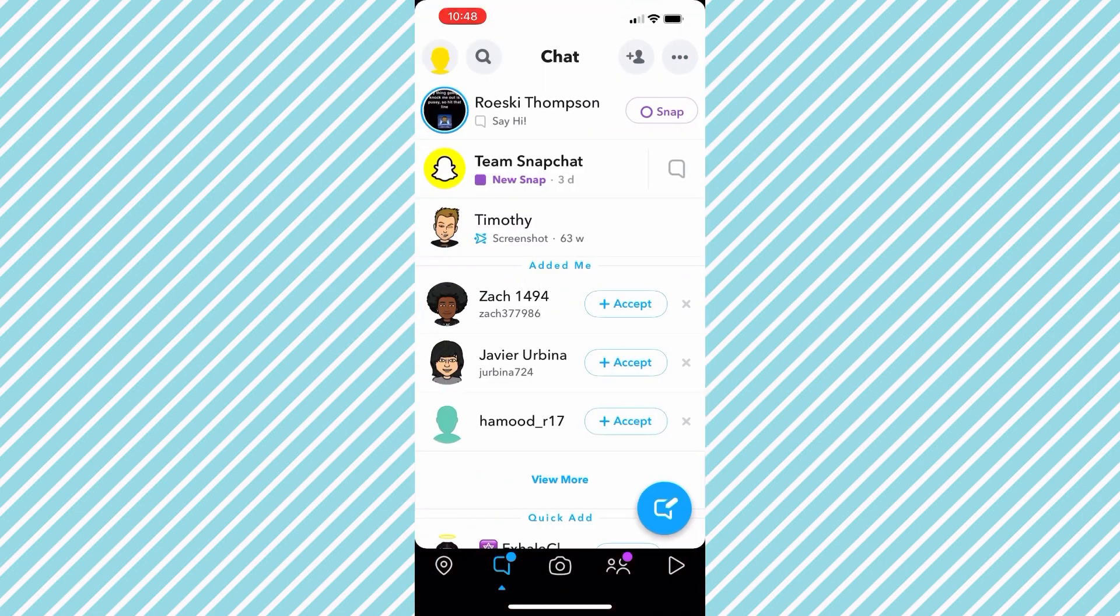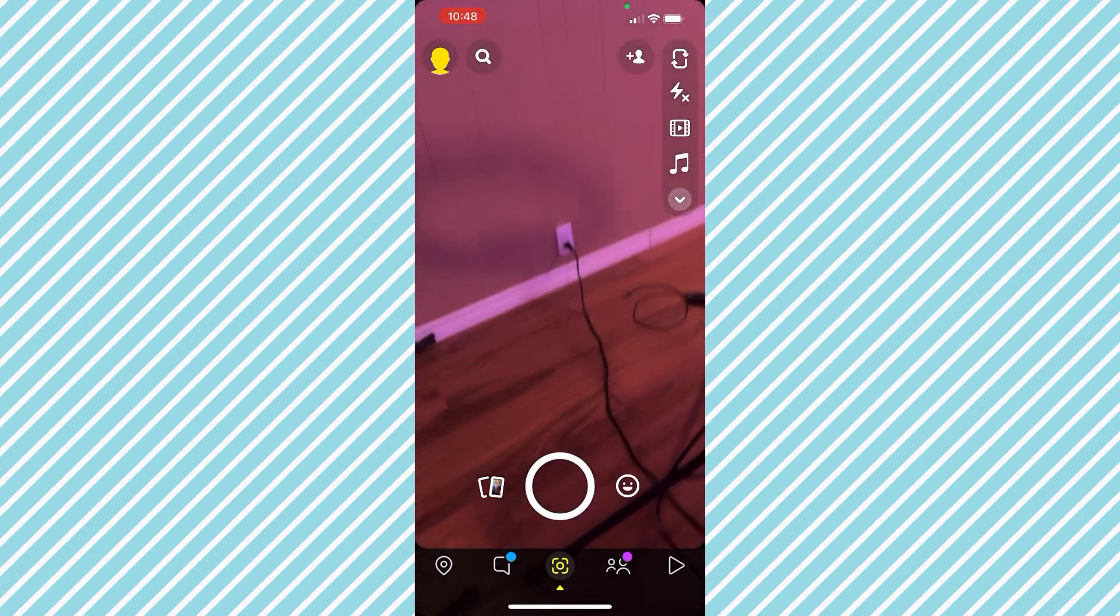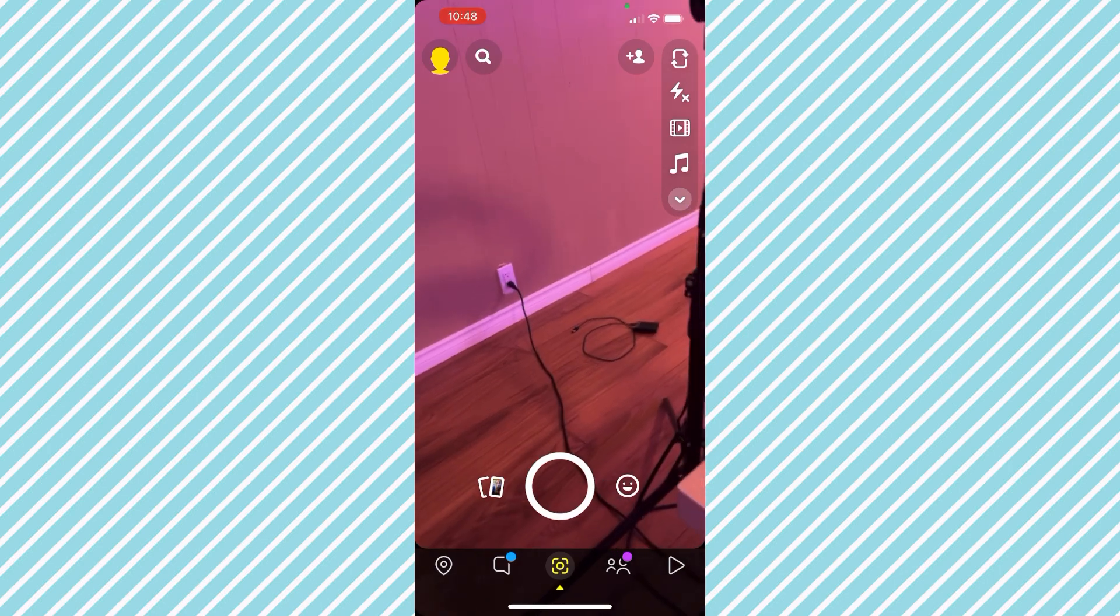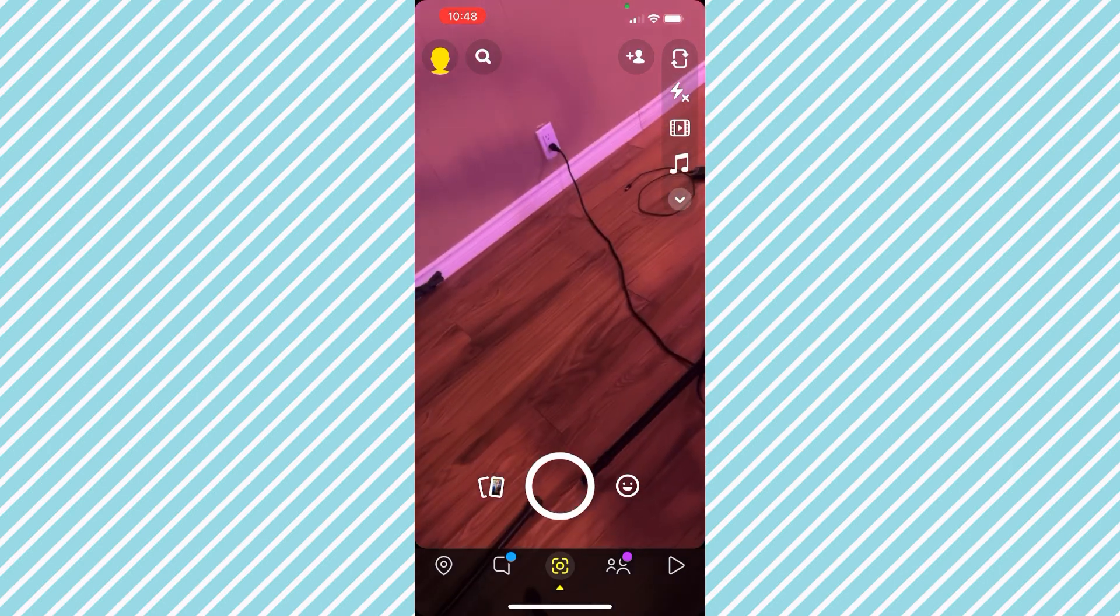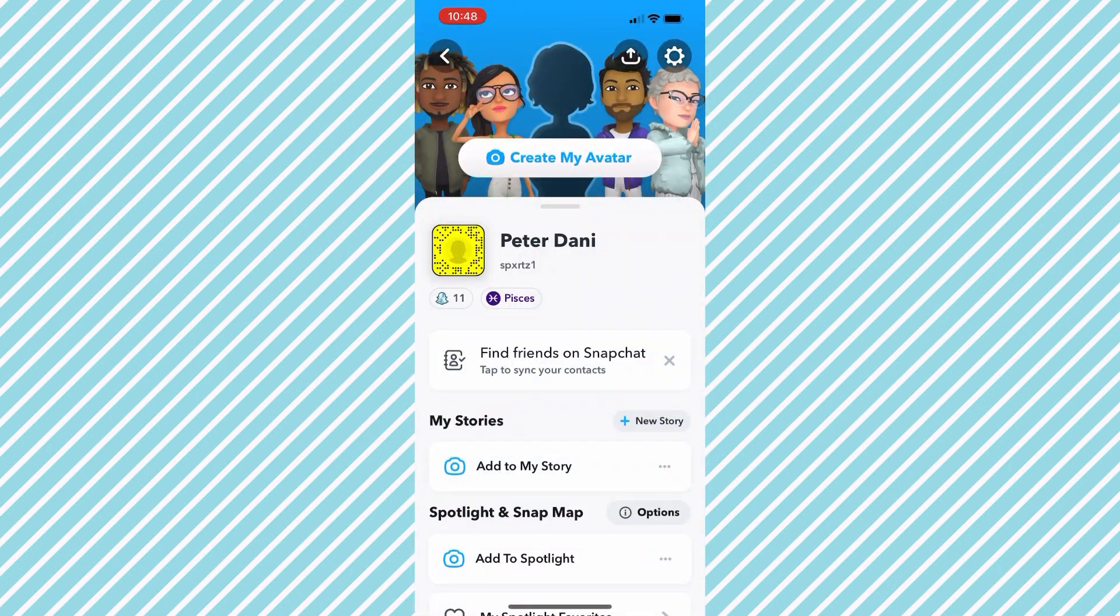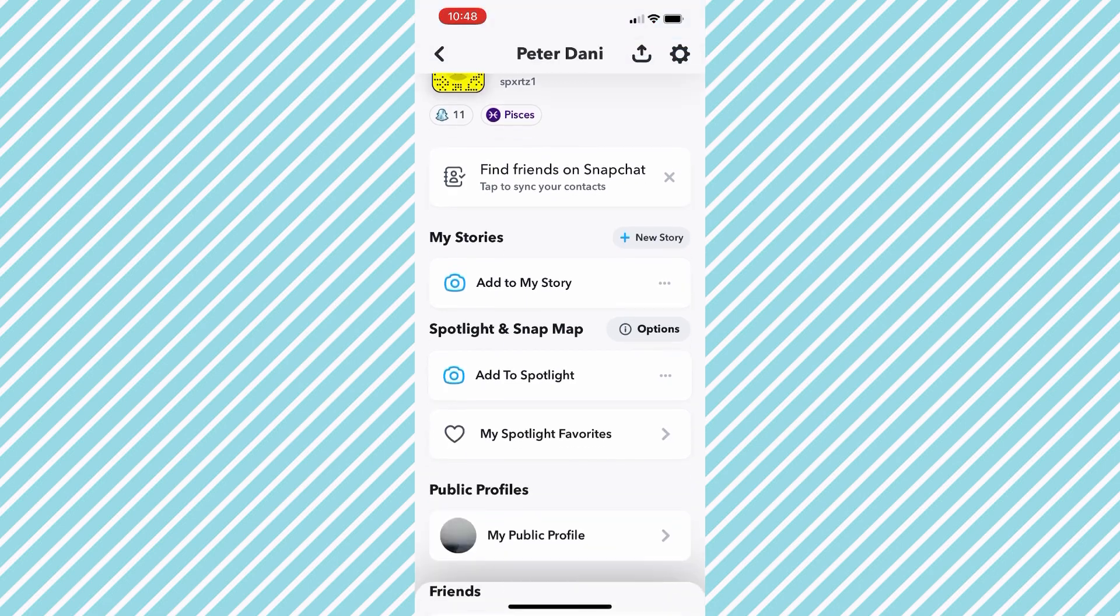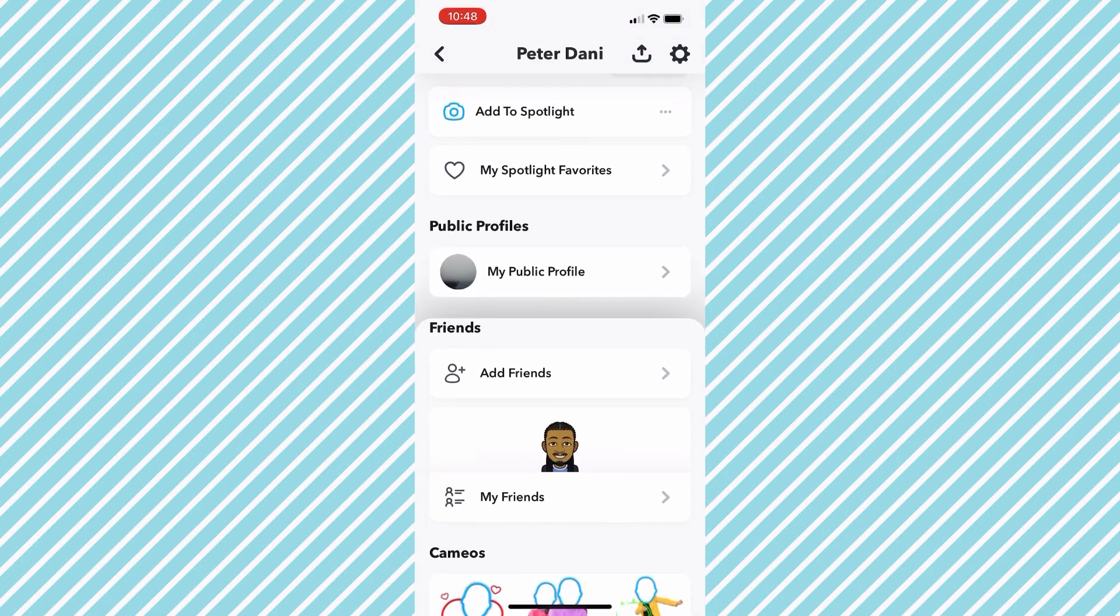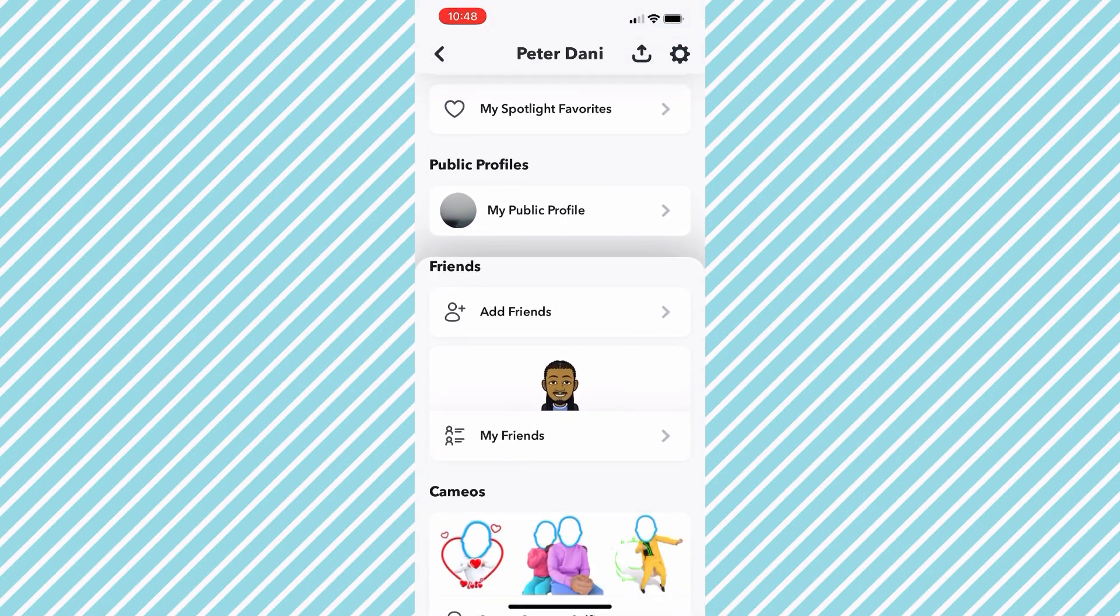The next thing you want to do is go to the top left icon of your avatar right here. Then scroll down to My Friends list.